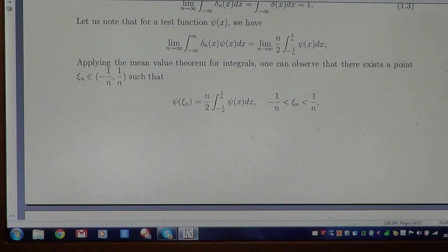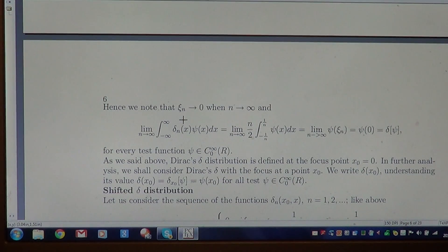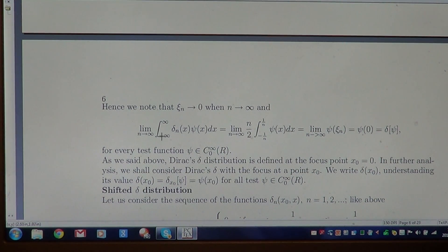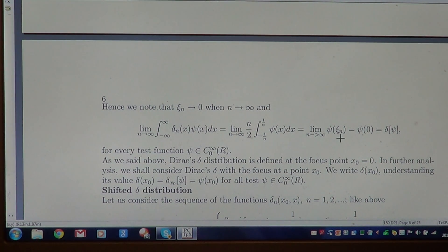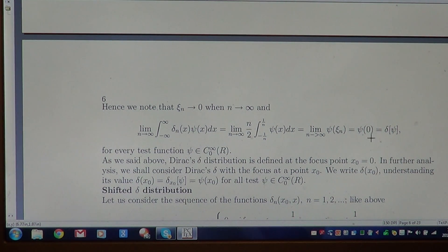That is an important observation. The test function is also continuous, being a very regular function. As xₙ tends to 0 when n tends to infinity, we can write that this limit equals ψ(xₙ). Taking the limit, since xₙ tends to 0 and ψ is continuous, the limit equals ψ(0). By definition of the delta distribution, this is the value of the functional at the test function ψ, which is ψ(0).